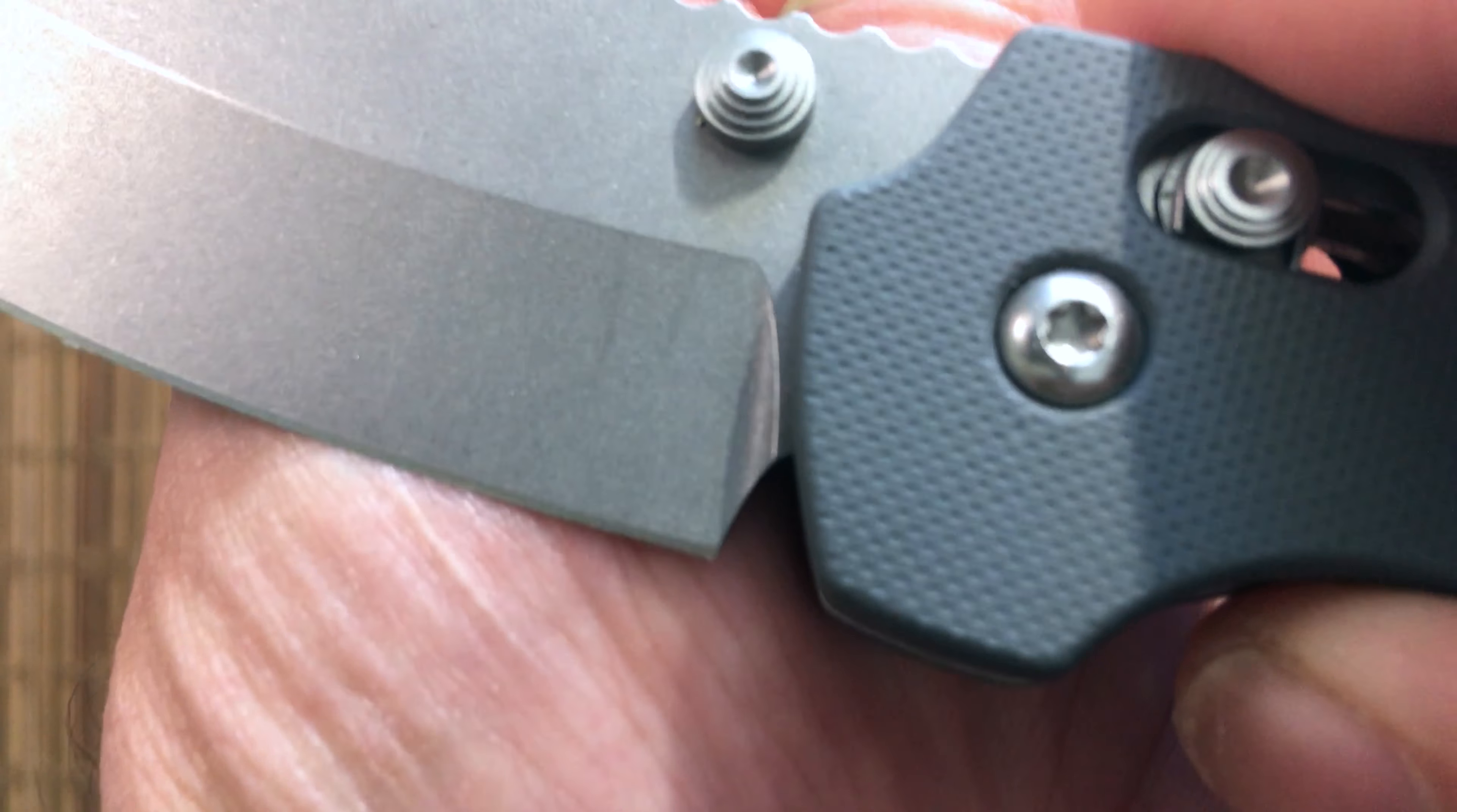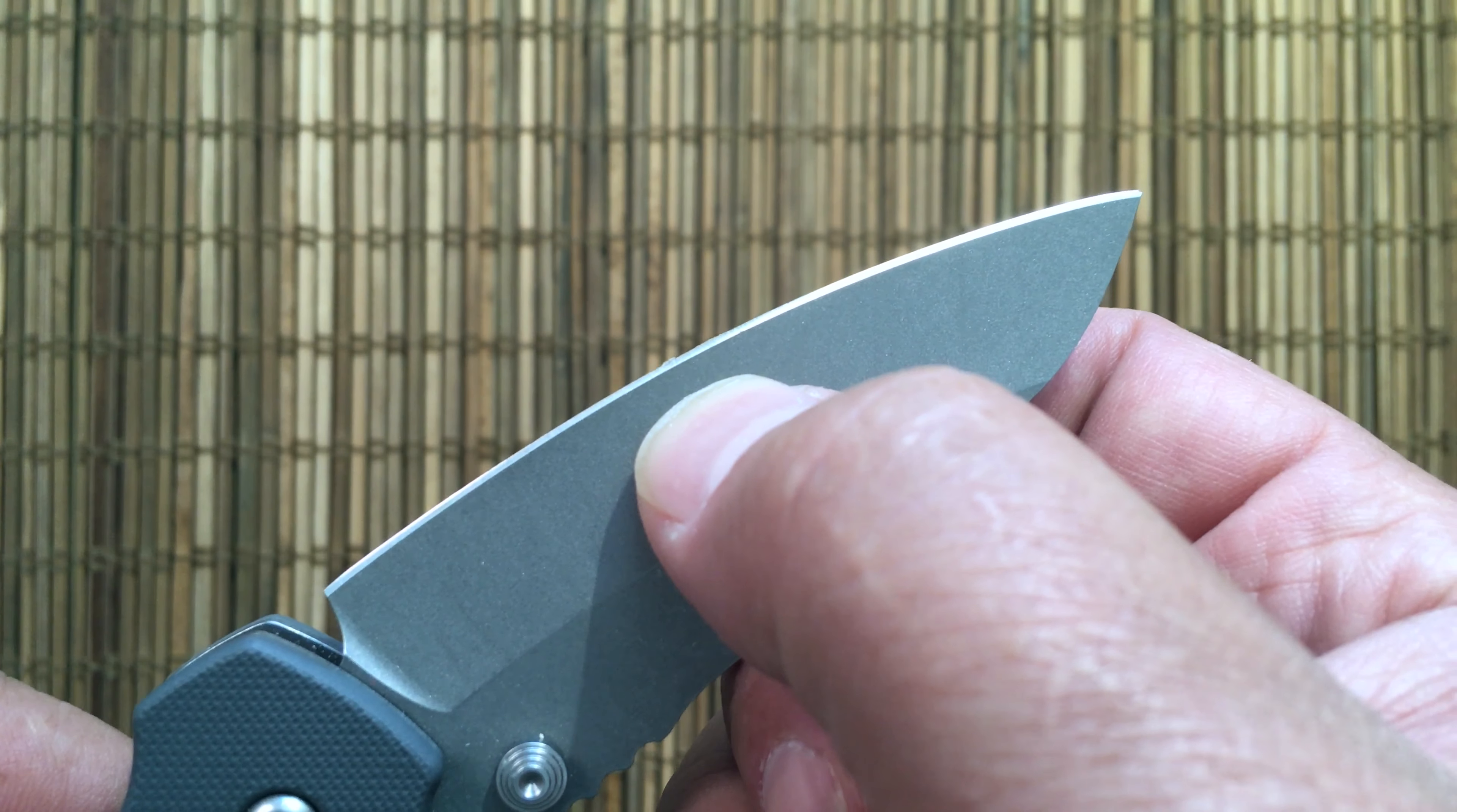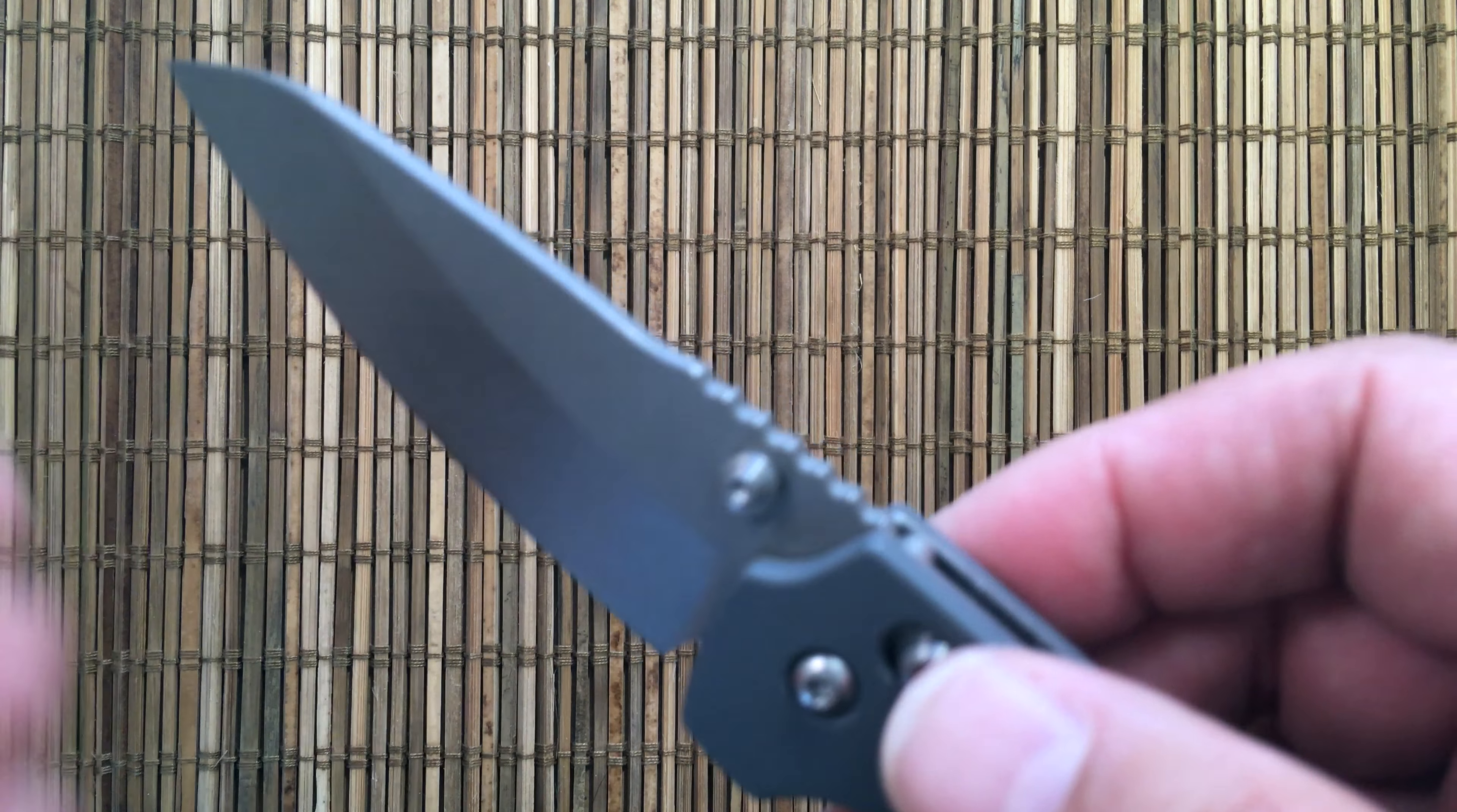And a beautiful sharpening choil here that is a sharpening notch that's well executed. There's no smiles there at all. And then they aggressively hollow ground this blade on a CNC machine. The idea here is as you sharpen this knife and the blade profile gets a little shorter, it still stays relatively thin behind the edge.